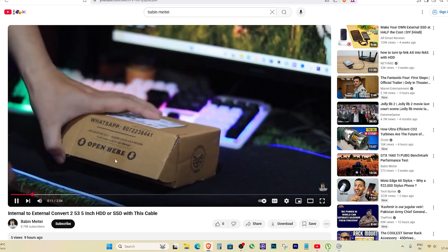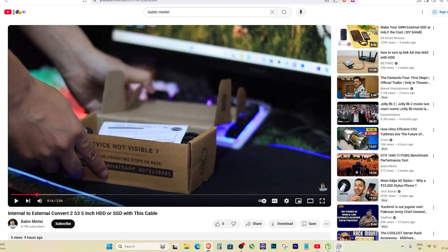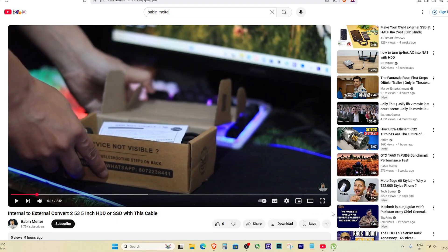Now go back to your browser and hit play on your video. Boom, you will hear the audio now.